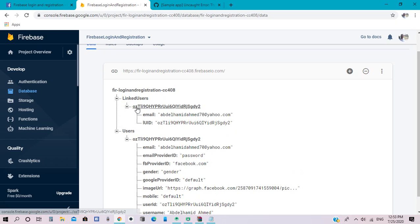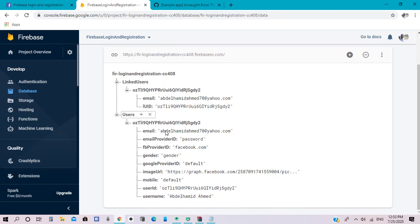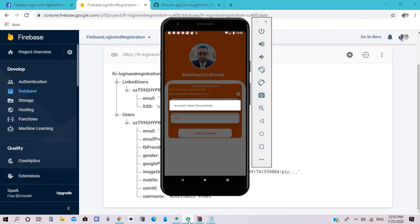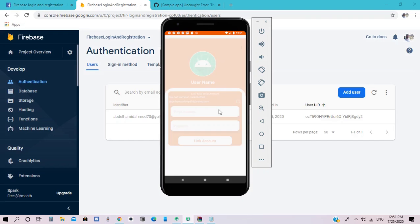This is the user ID for the linked account and the email of the linked user and their user ID. Thank you, and I hope my video adds value to you. Please don't forget to like, share, and subscribe. Thank you again.